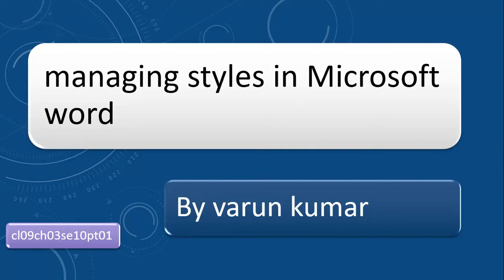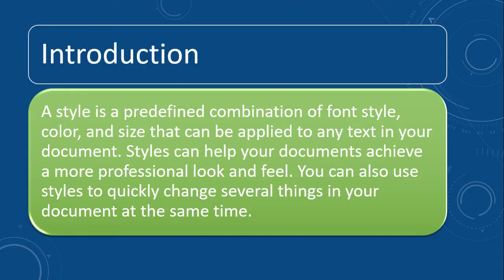And now we are going to discuss how to manage styles in Microsoft Word. Introduction: A style is a predefined combination of font style,